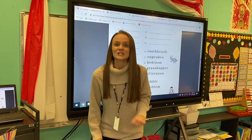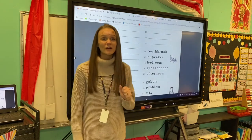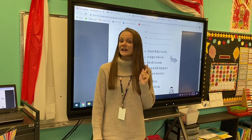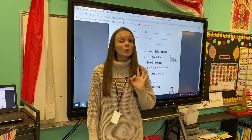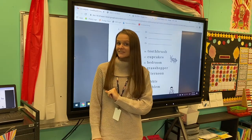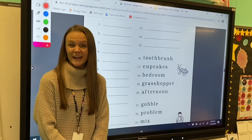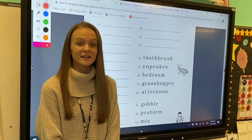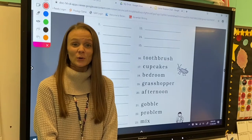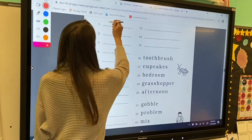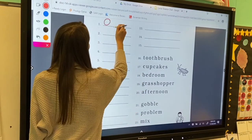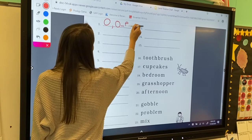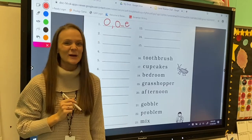Let's jump into our worksheet and practice some of those letter sounds we've been learning. I'm going to say a letter sound and I want you to write the letter or letters that make that sound. Here we go! For number one, my letter sound is o. Letter o makes the o sound, and o consonant sneaky e makes the o sound.